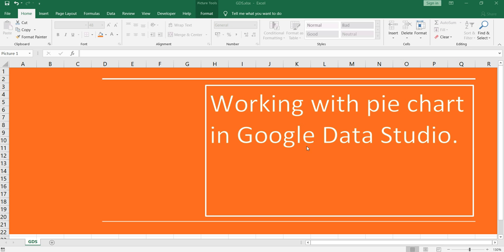Namaste everyone and welcome to Data Millionaires. Welcome back to our Google Data Studio series. In this video I am going to show you how you can create a pie chart in Google Data Studio.